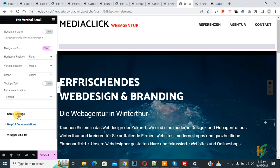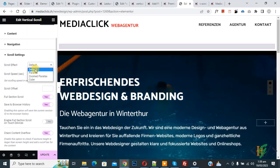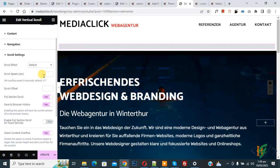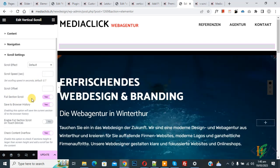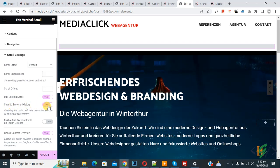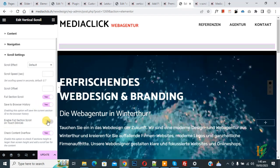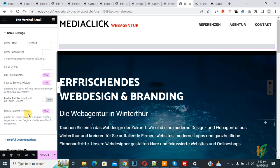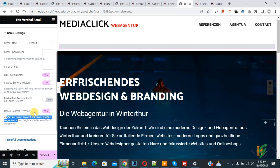Click on Scroll Settings. You see a Scroll Effect dropdown with different effects — choose according to your requirement. You can also set the Scroll Speed; currently it is 0.7. Enable Full Section Scroll, then enable Save to Browse History. You also see an option to enable Full Section Scroll on touch devices. There is also a Check Content Overflow option — read the instruction and enable it if needed.